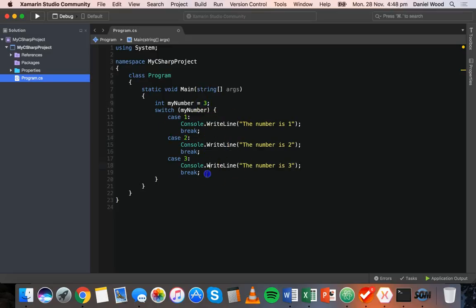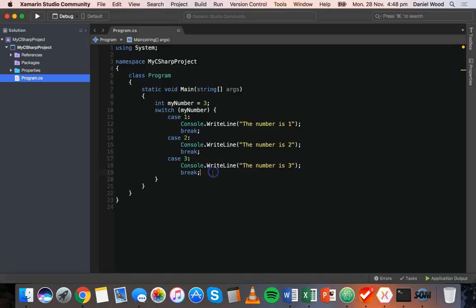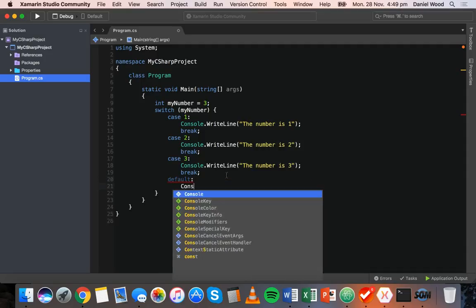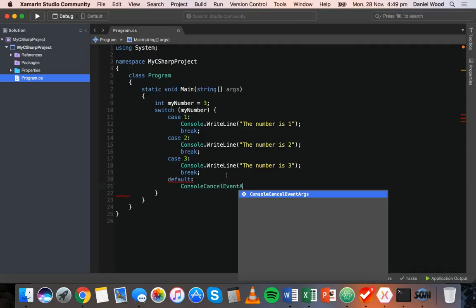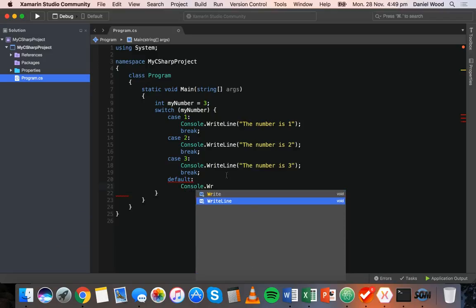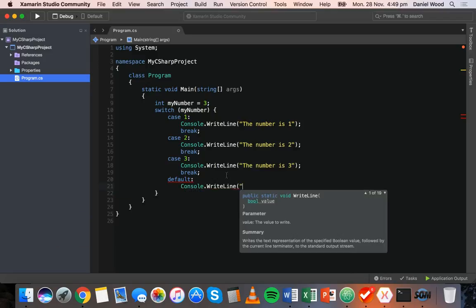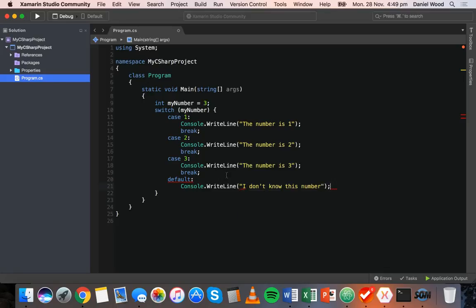The last thing we can add is what will happen if none of these cases are true — so the number is not 1, not 2, not 3. We write default, then a colon, and on the next line we add console.writeline with a message like 'I don't know this number', and then break.